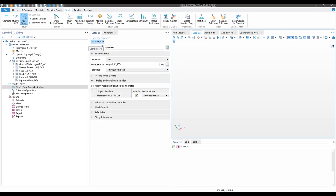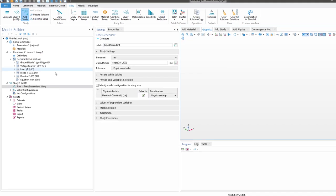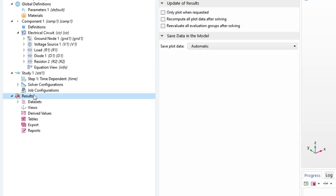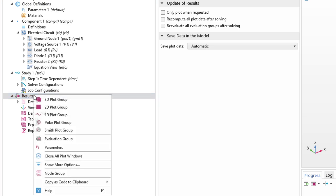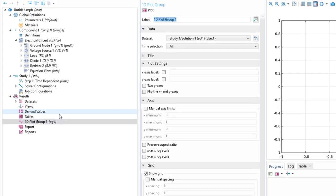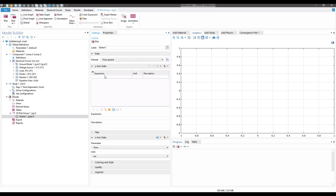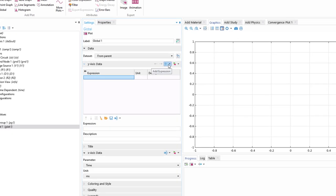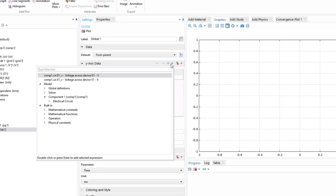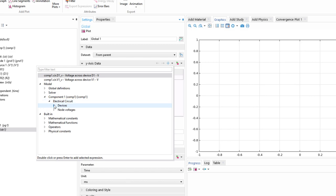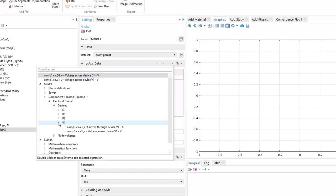Now to see the plot, we have to click on Results, right-click on Results and click on 1D Plot Group. Inside of 1D Plot Group, click on Global. Now to add your y-axis data, click on Add Expression. Go to Electric Circuit Device V1, click on voltage across device V1—that is your input voltage. Now click on Plot to plot your input voltage.